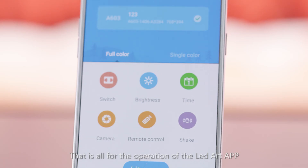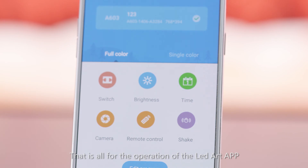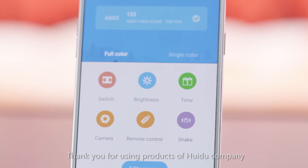That is all for the operation of the LED Art app. Thank you for using products of Hwaydu Company.